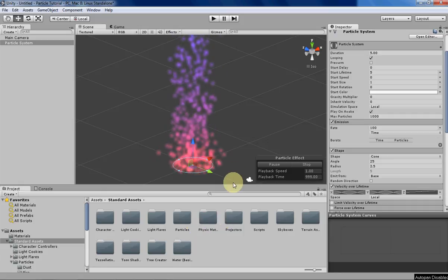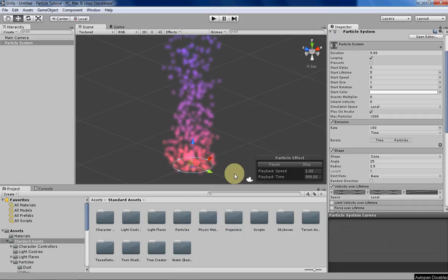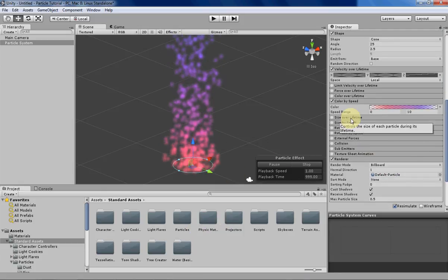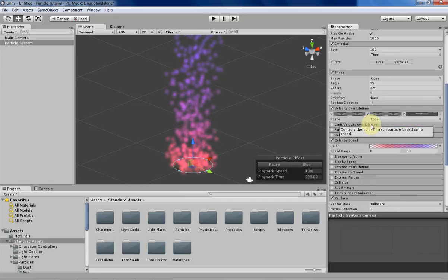Hello everyone, my name is Tyler and this week I'll be going over the size over lifetime tab in Unity and how to use it.